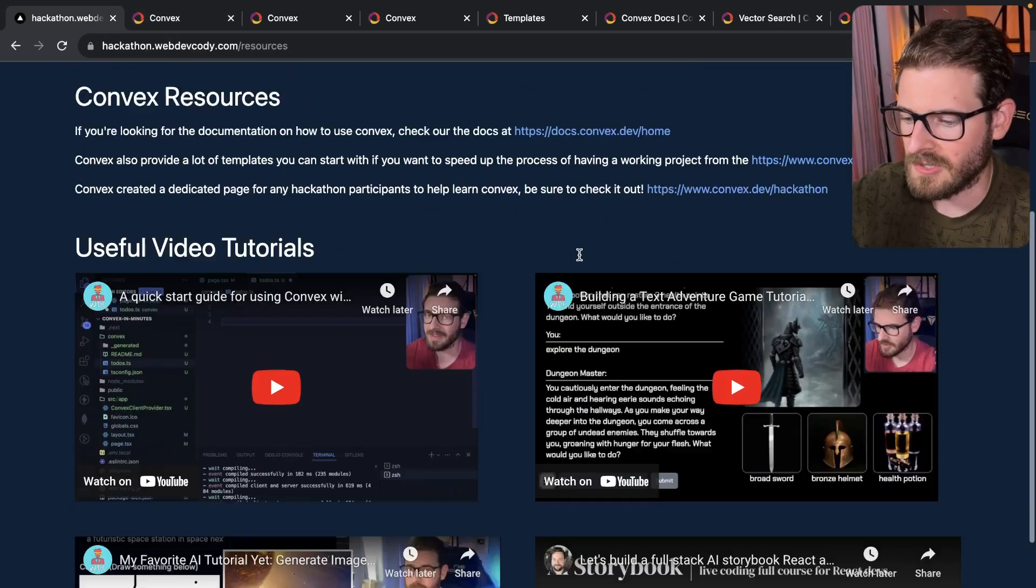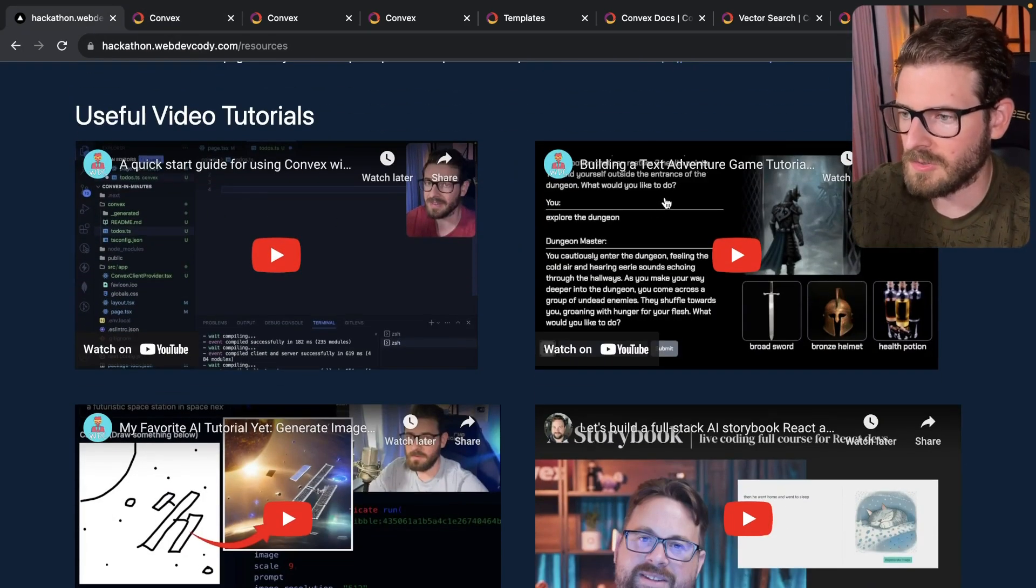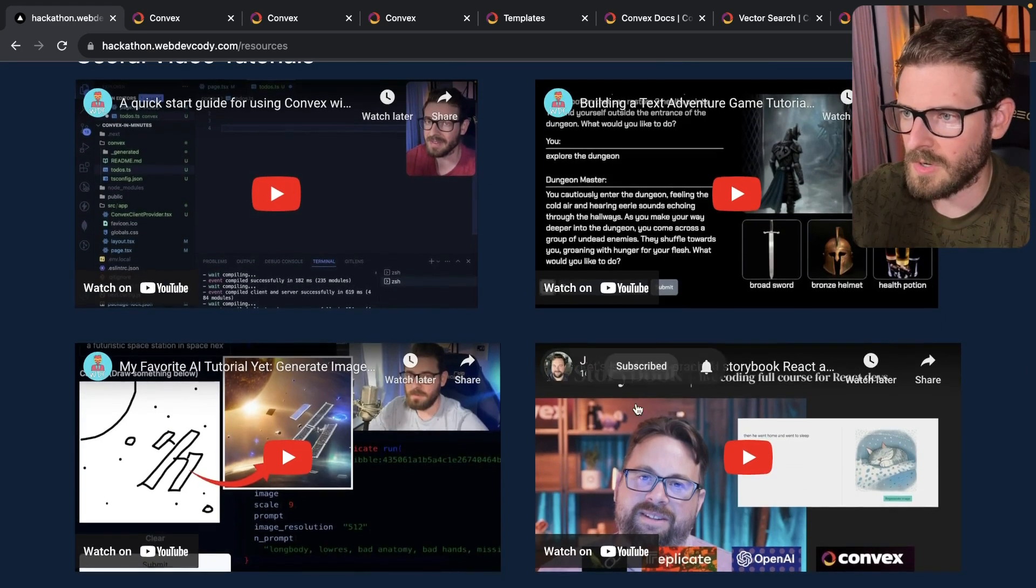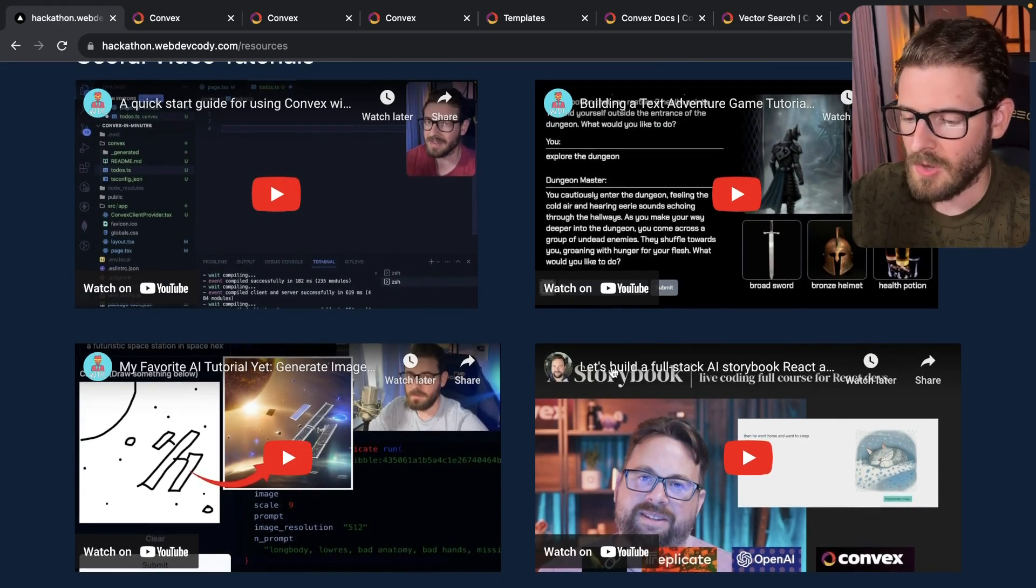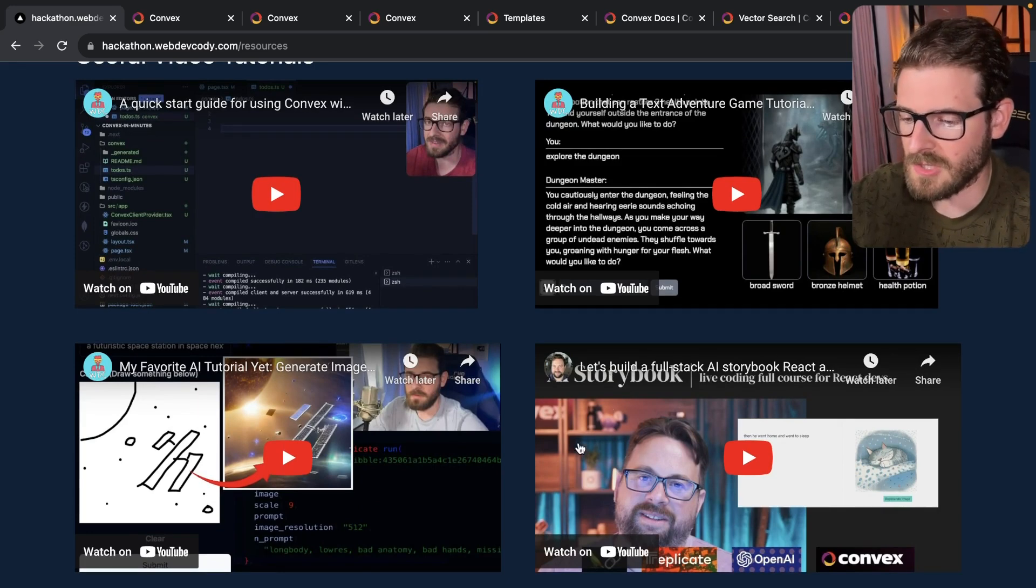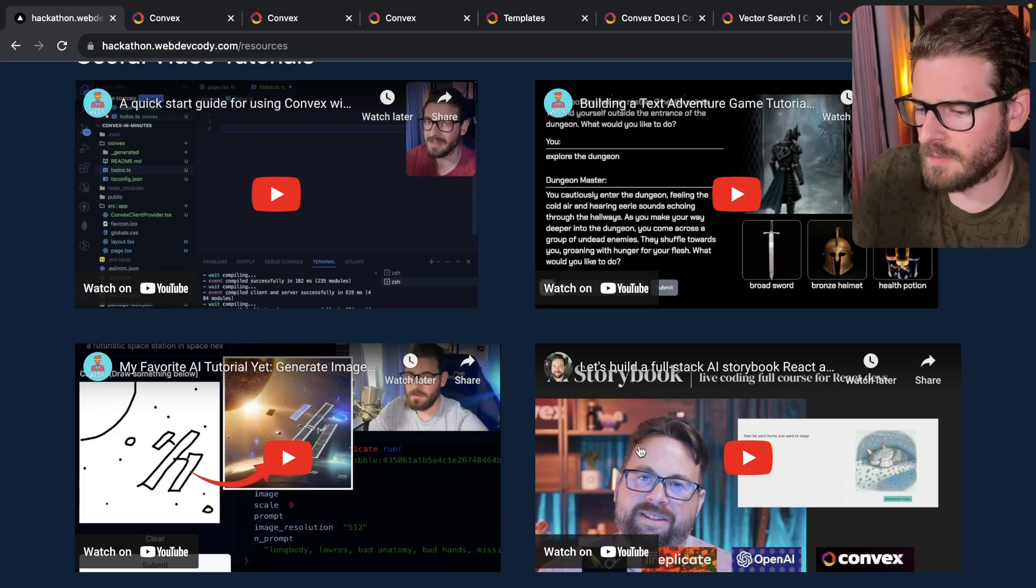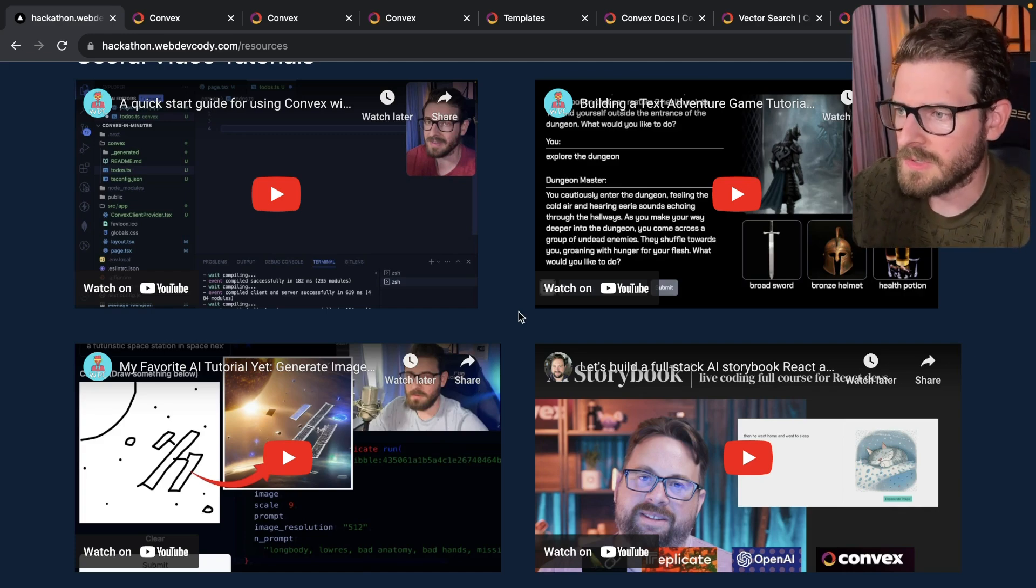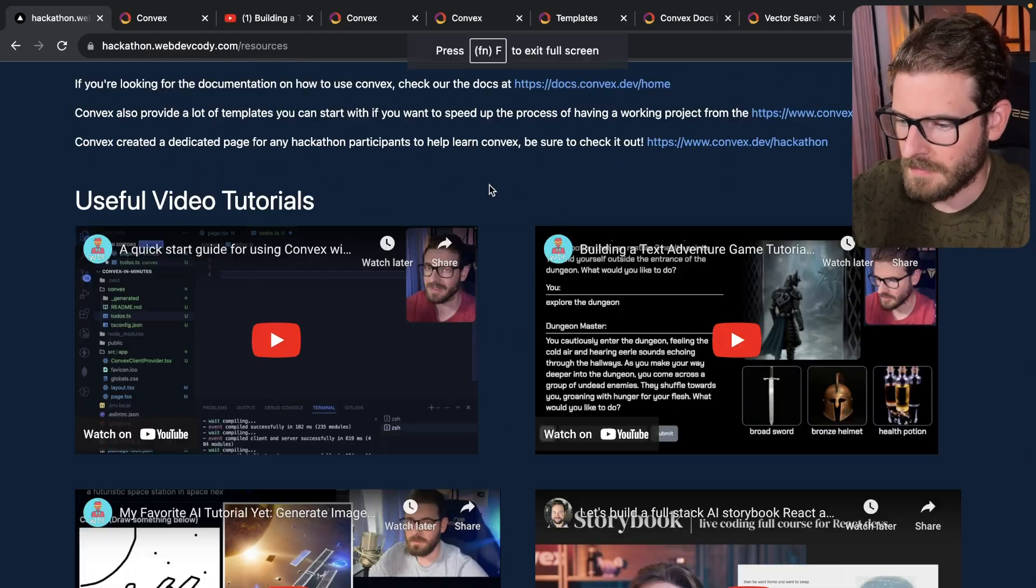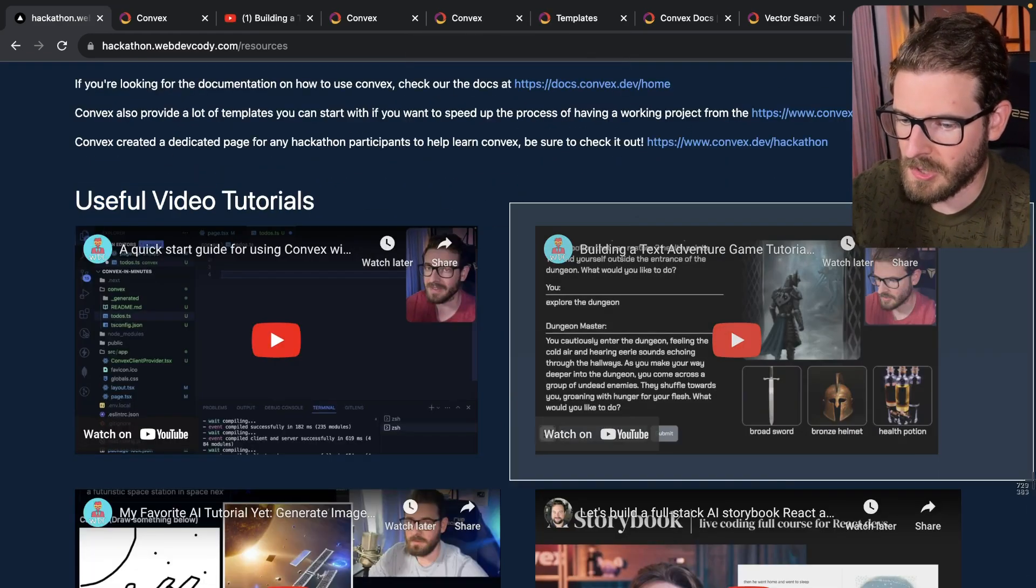And I also have some of the video tutorials that I've done. And I also link to one of the video tutorials that is made by Jamie, who I believe is a co-founder of Convex. So he has a really cool tutorial where he makes a storybook using Convex and OpenAI and Replicate. So if you want to watch through any of these videos, these things are here for you. So in these useful video tutorials, if you look at this one,